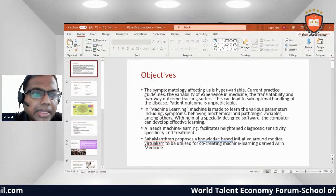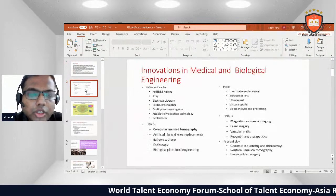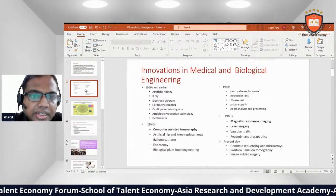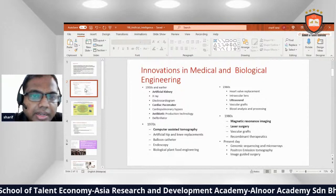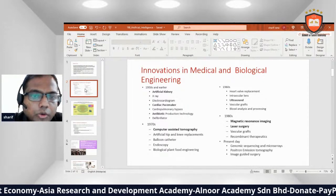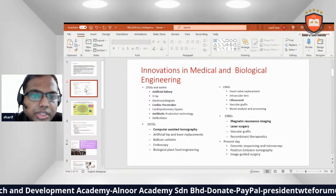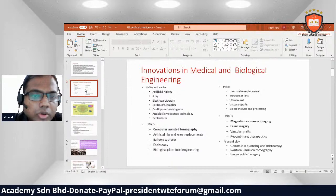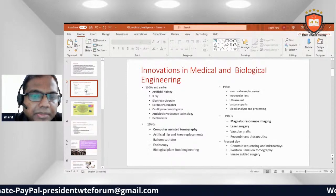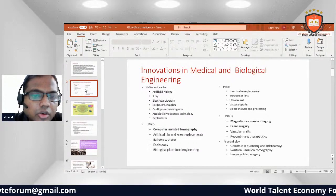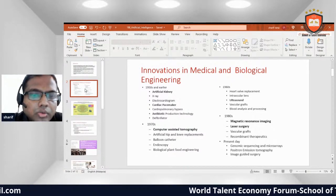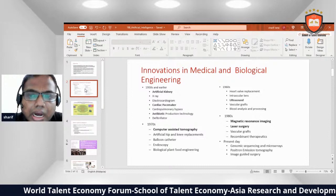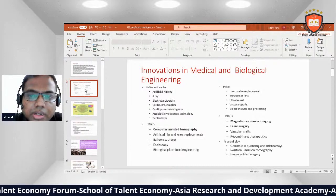Innovations in medicine and biological entrepreneurship date back to the 1950s and earlier, including the artificial kidney, x-ray, electrocardiograms, cardiac pacemaker, cardiopulmonary bypass, and antibiotic production technology. By the 1970s, innovations included computer-assisted demographics, artificial hips and knee replacements, balloon catheters, and endoscopy.